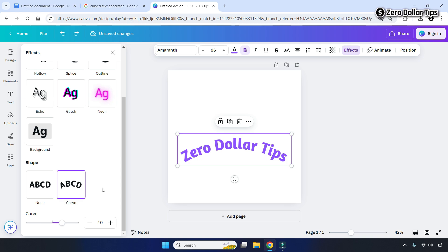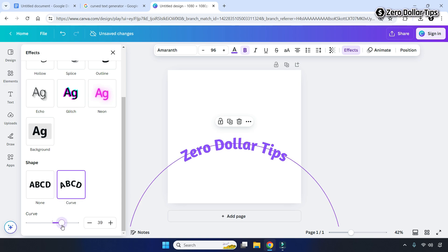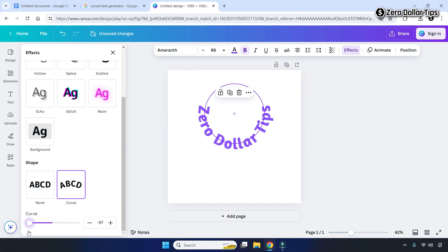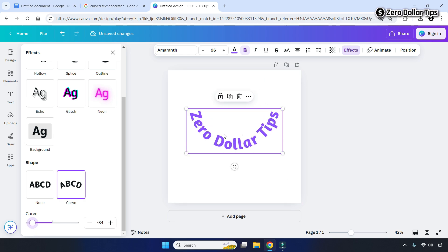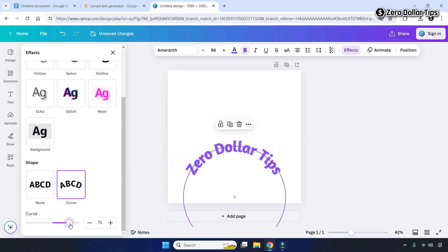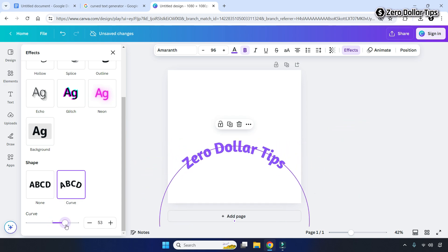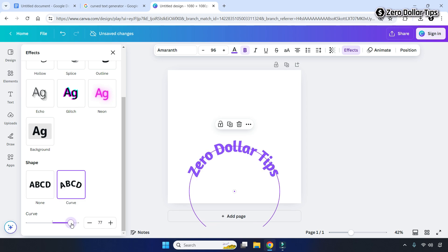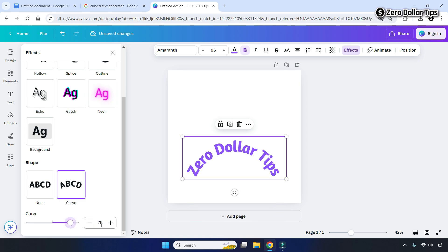If you want to curve the text to the upper side, drag the curve percentage slider to the negative side and the text will curve upward. If you want to curve the text to the lower side, drag the slider to a positive percentage and it will curve downward. I'll set mine to 75% curve.